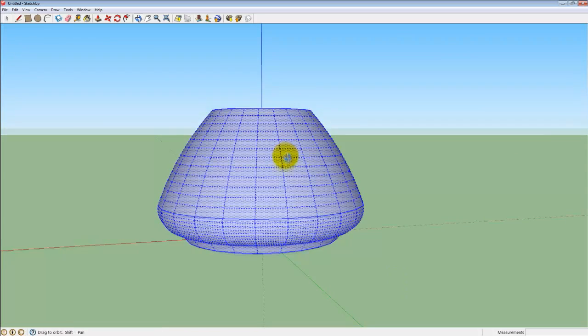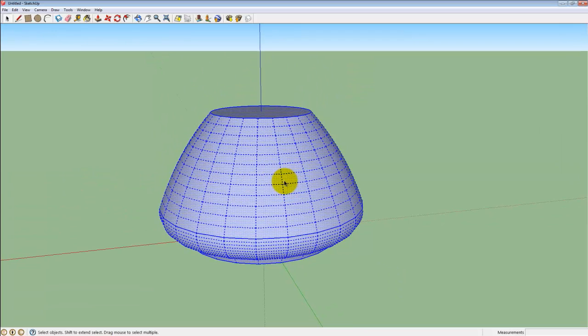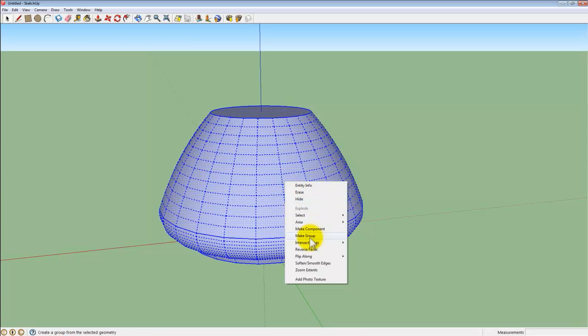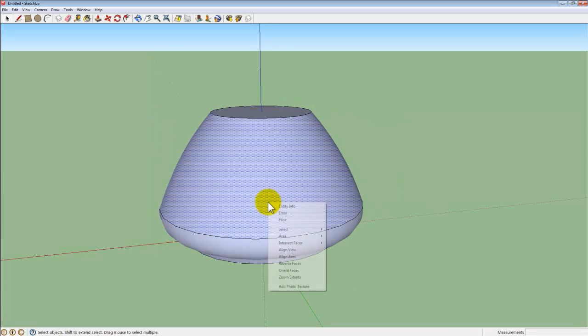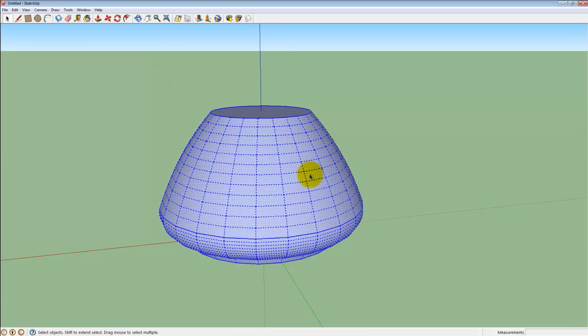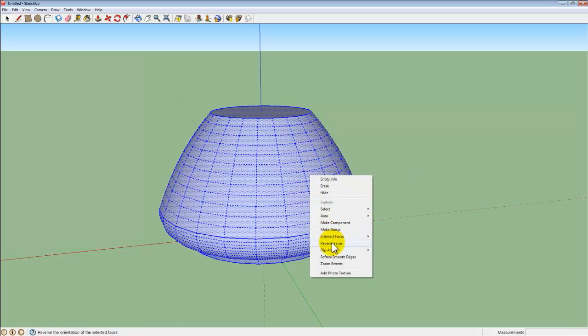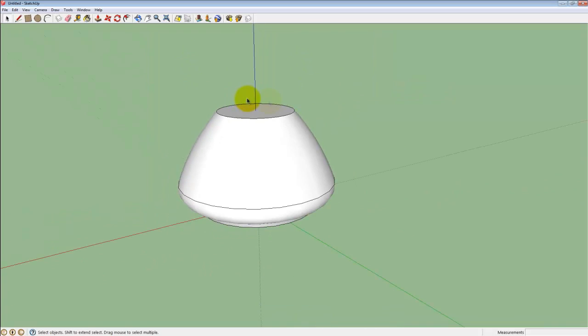To fix this, first I can select the entire pot, right click to bring up the extra menu and select Reverse Face. That should fix the blue surface.